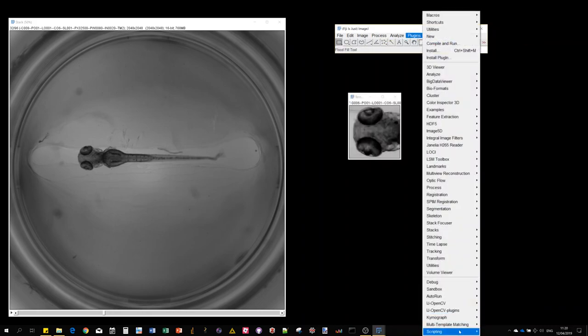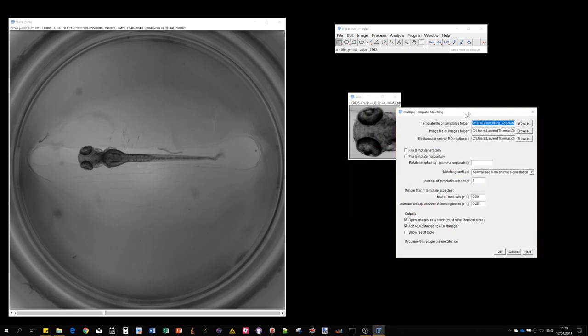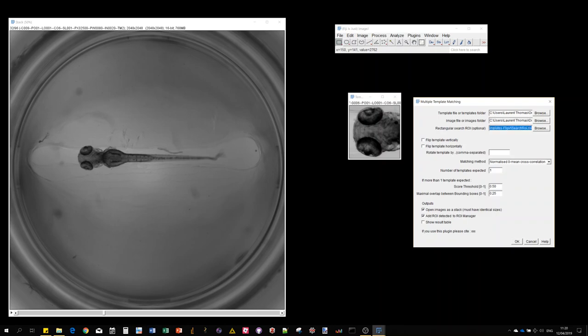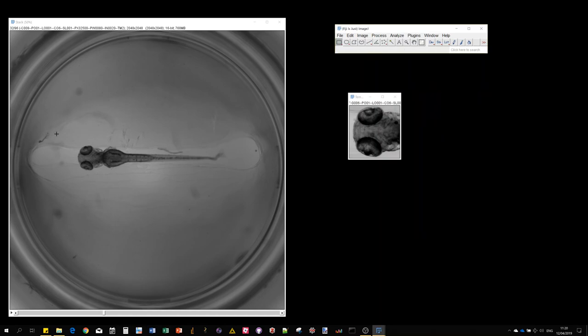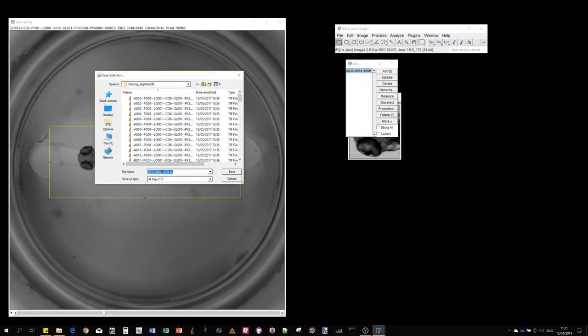The template matching folder is similar to the initial one except the input can be a file path to a template and image file, or a path to a folder. If you provide a folder, every image in the template folder will be used for the search, and every image in the image folder will be searched. You can also provide a search region, but because we're doing batch processing, you have to point to a .roi file instead of drawing. You just draw it, press T to add it to the ROI manager, select it, do more > save, and save it to a local directory.